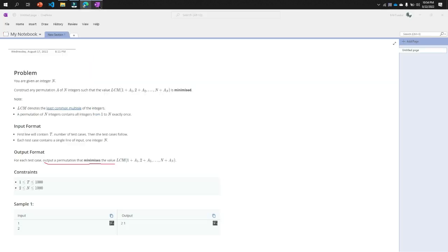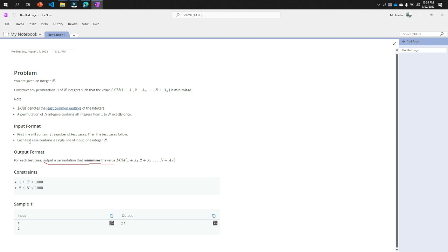So now let's go to our problem. Now our input case is 1 is our test case and 2 is our number n. So 2, what is the meaning of 2 integer n? 2 means 2 and 1.